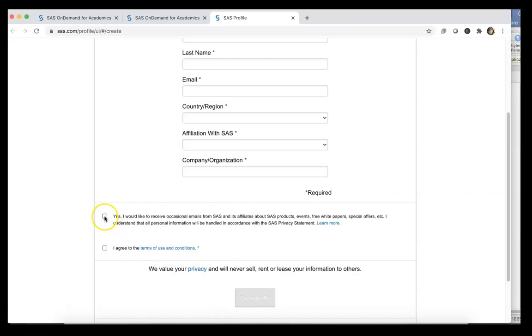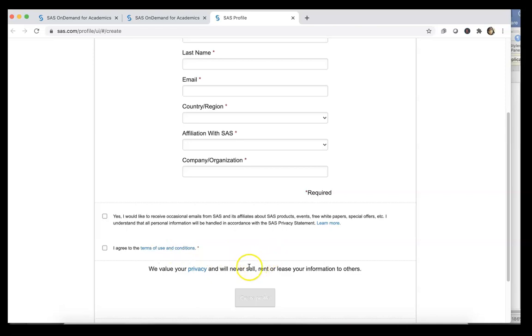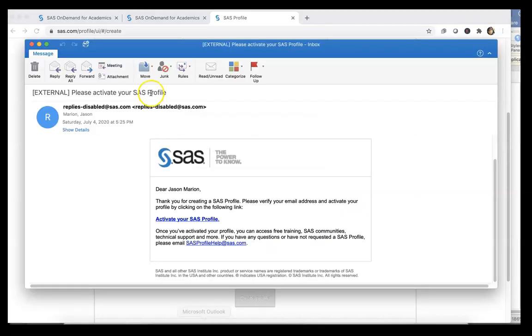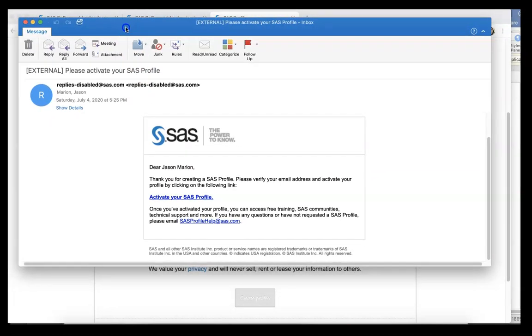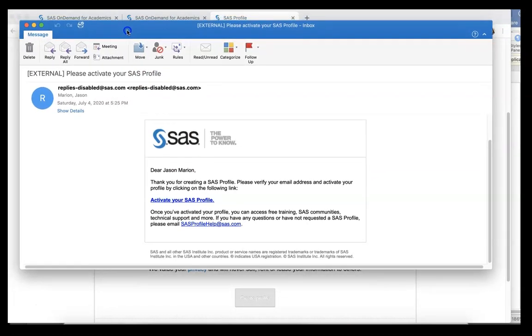If you want emails from SAS, you can check that box - that's your call - but you need to check this one. If you want to look over the terms and conditions, you can do so. After you do that, it will send an email to your EKU email box.